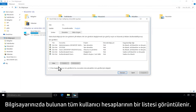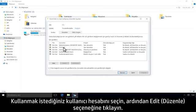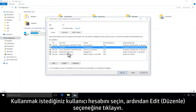A list of all the user accounts available on your computer displays. Select the user account you want to use, then click Edit.